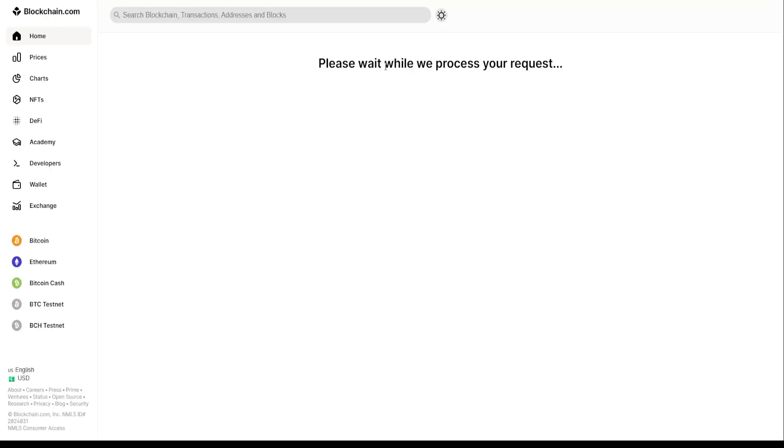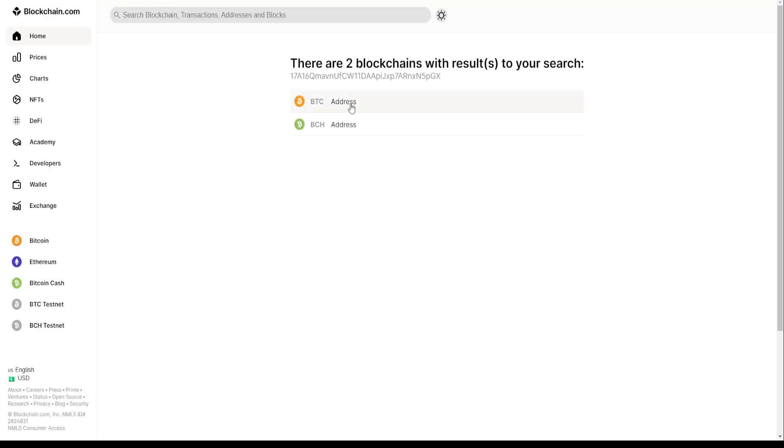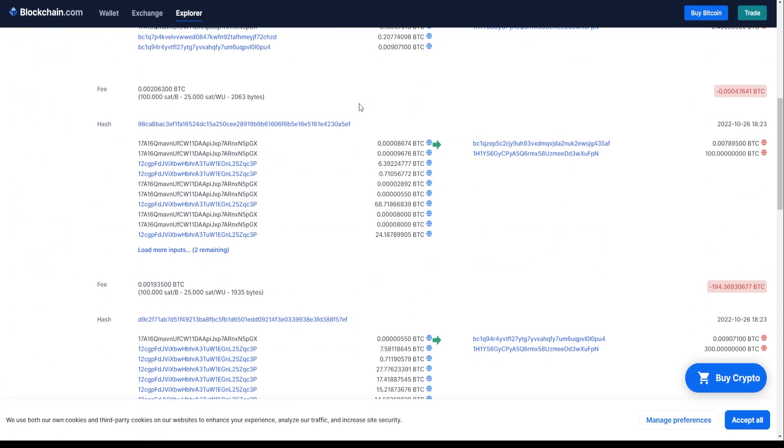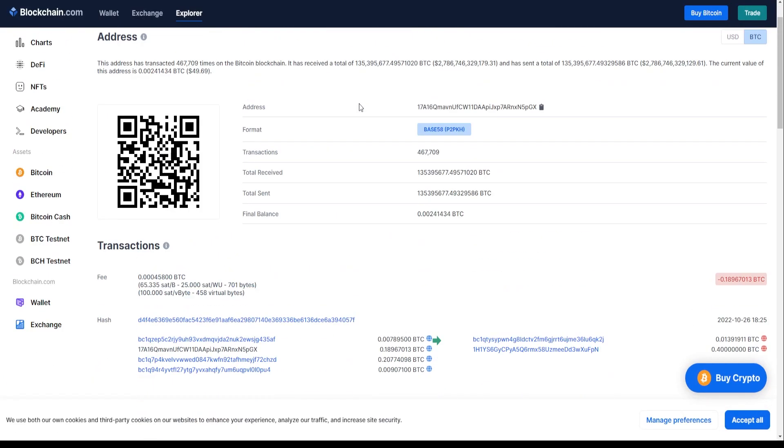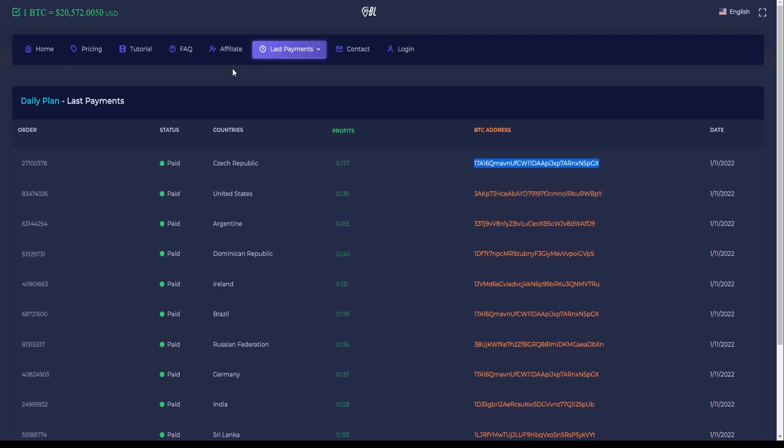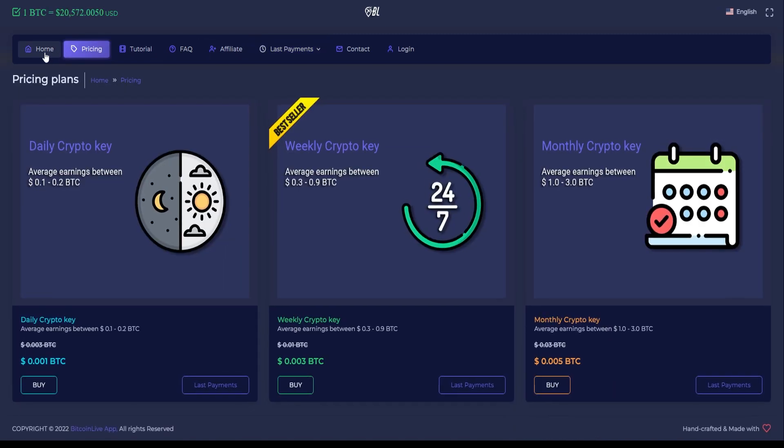By now, you know how you can earn free Bitcoin directly into your own crypto wallet. First, you go to the Bitcoin Live app where you can subscribe to any monthly crypto keys to mine for a certain amount of Bitcoin. And to fund for those crypto keys, you can earn some small free amounts from another mining website over at MoonBitcoins.com.